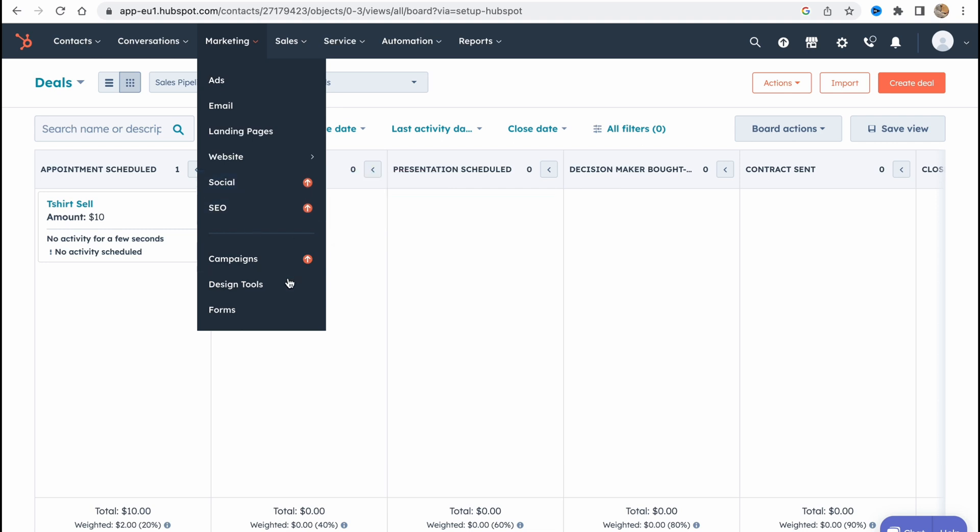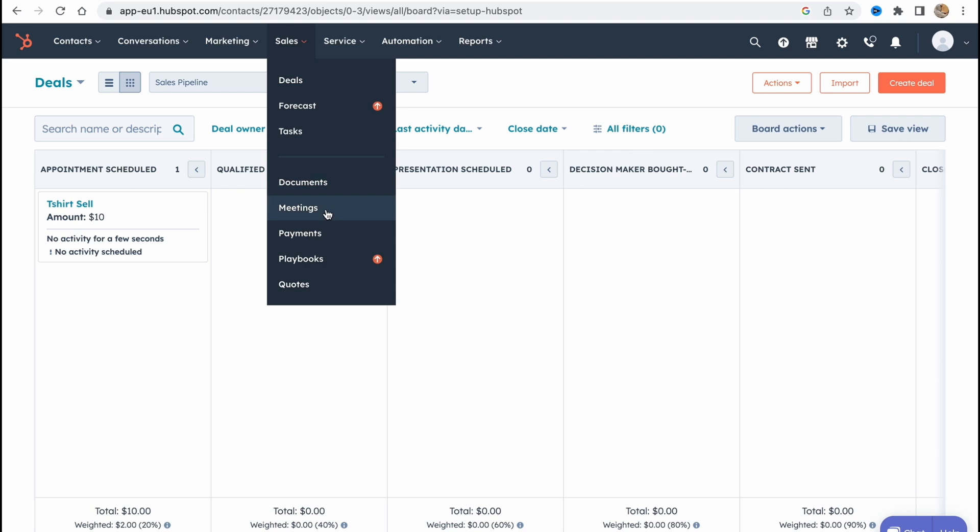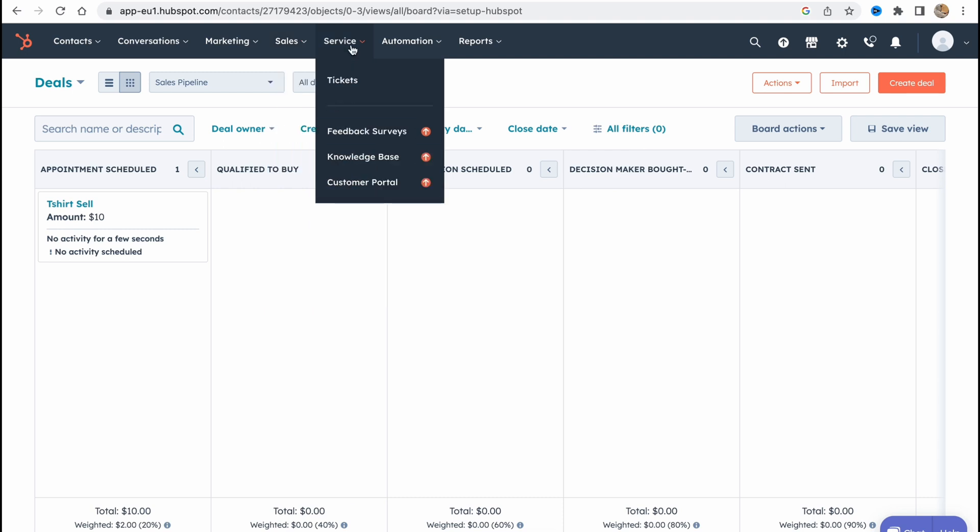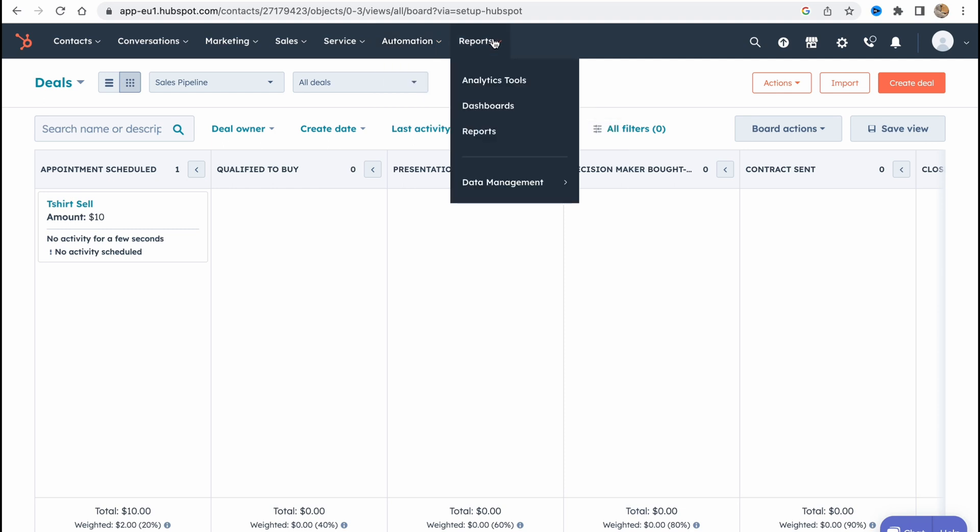Also they have social and SEO but it's only for upgraded version. They have campaigns here. Also sales with deals which is pretty important. You need to know that deals are in the sales folder. Forecast which is for paid, tasks, document, meetings, payments and playbooks. Also there's services with tickets. Automations are only for paid versions and of course reports.